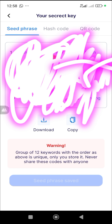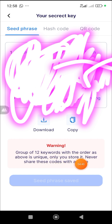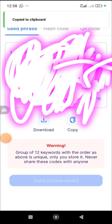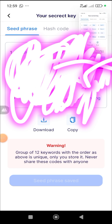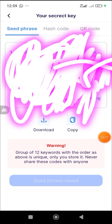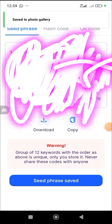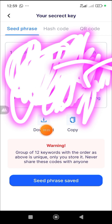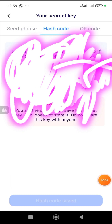The next step is the seed phrase — or passphrase. It says: warning, this group of 12 keywords in the order shown is unique. Only you store it — never share these codes with anyone. Do not share this with anyone, very important. I'm going to copy my code and screenshot it. Click on Download to save it to your photo gallery, and once downloaded, this button will be highlighted. Then click 'Seed Phrase Saved.'